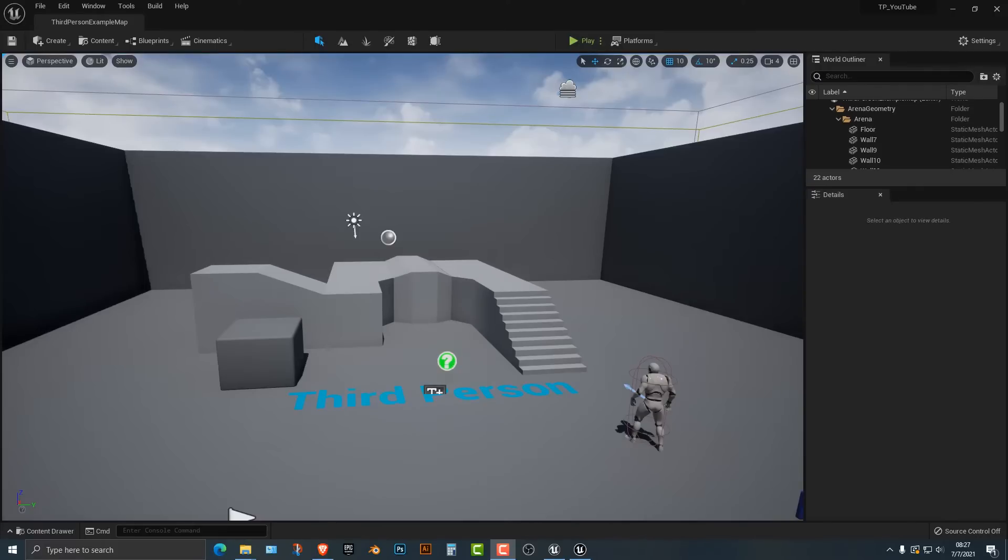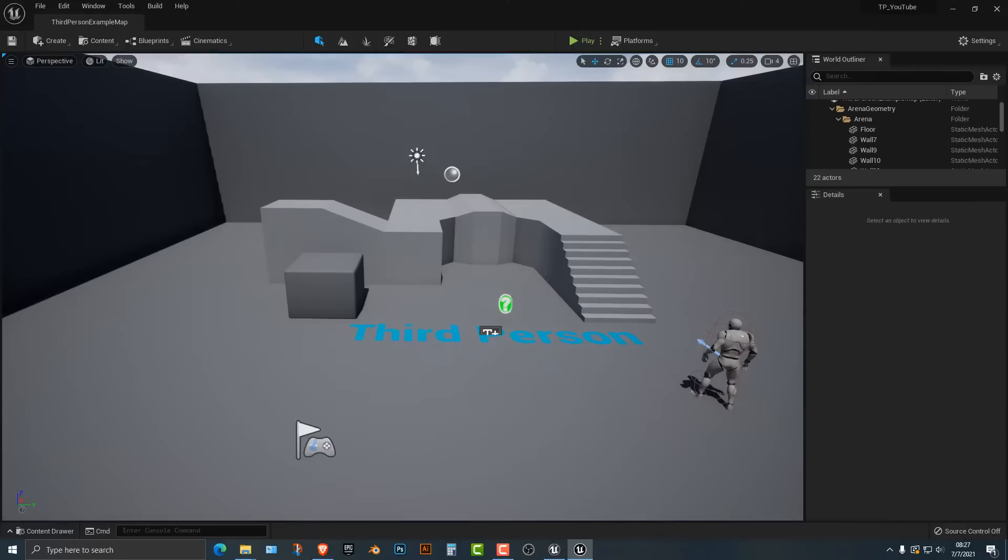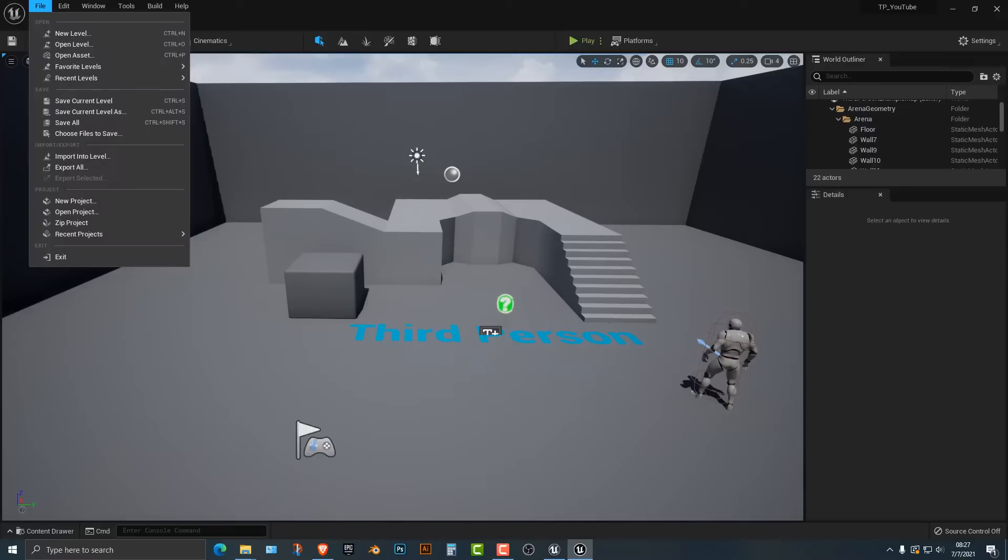Welcome everybody. In this tutorial, I'm going to show you how to add grass to your Unreal Engine project. This is going to be the easiest and quickest grass tutorial, I promise.